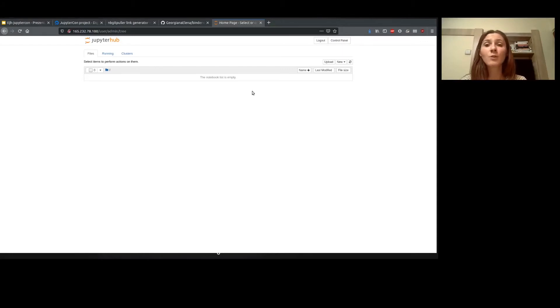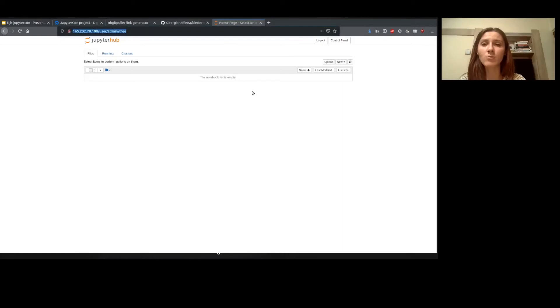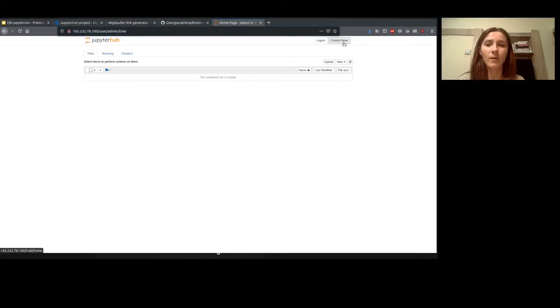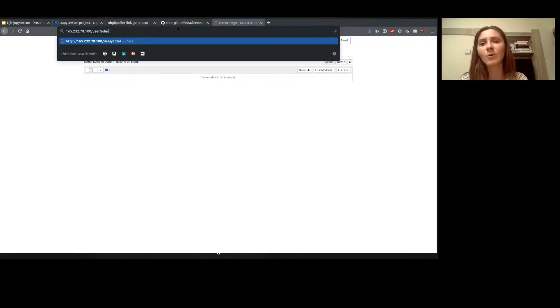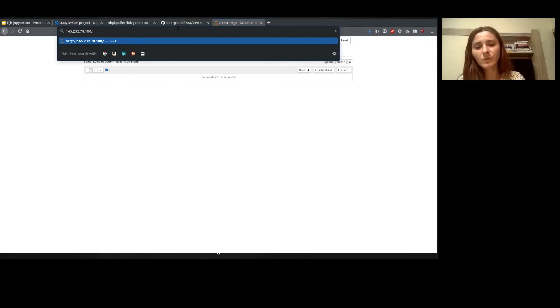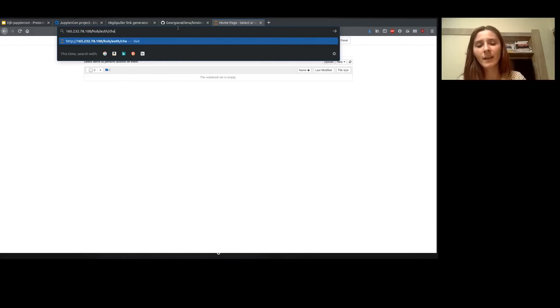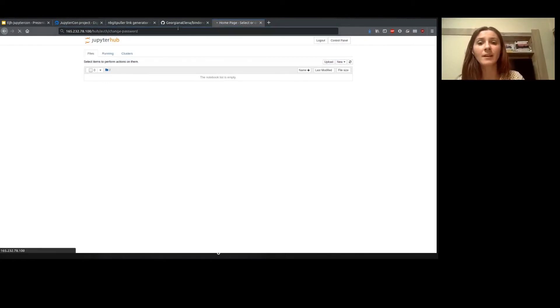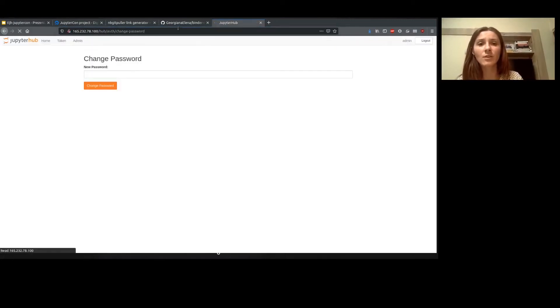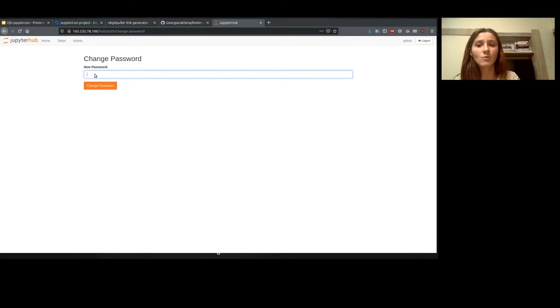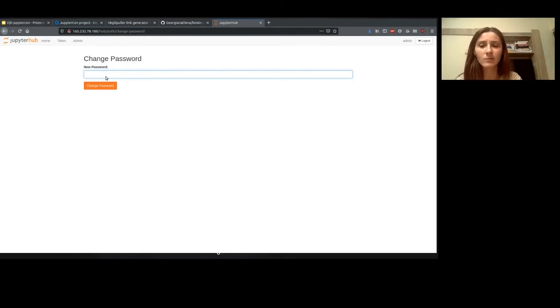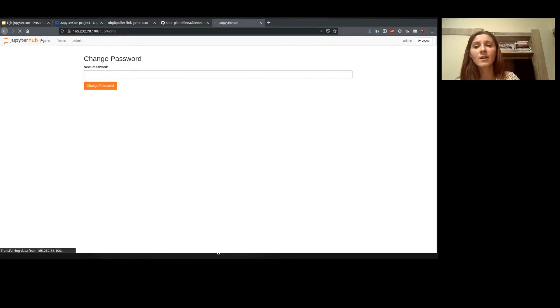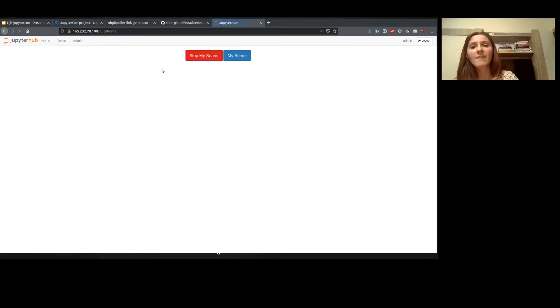Also, you can change the password. So I've just set up a password for it but I can easily go to hub authenticator change password in the browser and change this one if I'm not happy with it or something like that. Okay, so we have a hub.